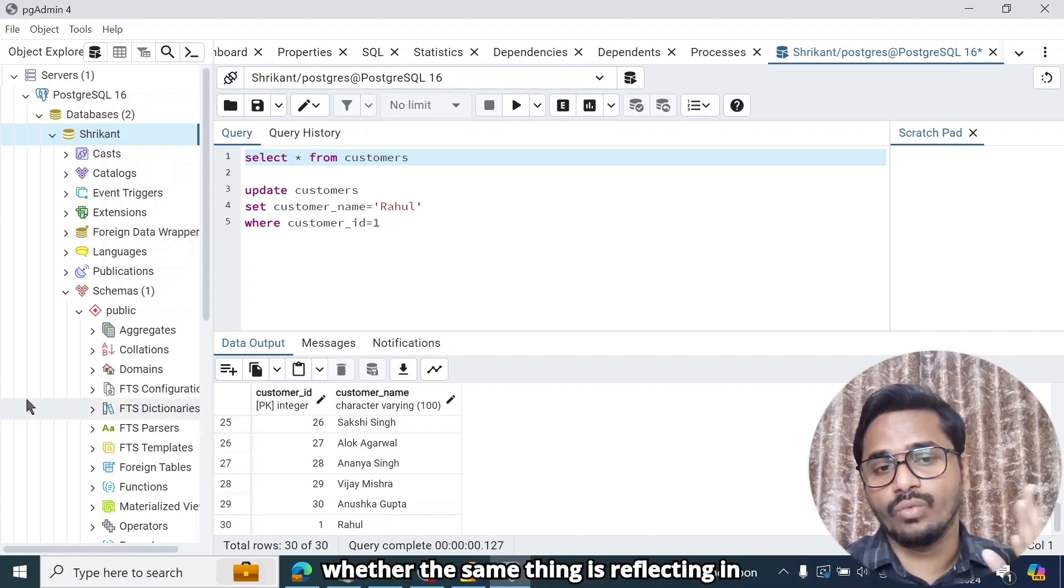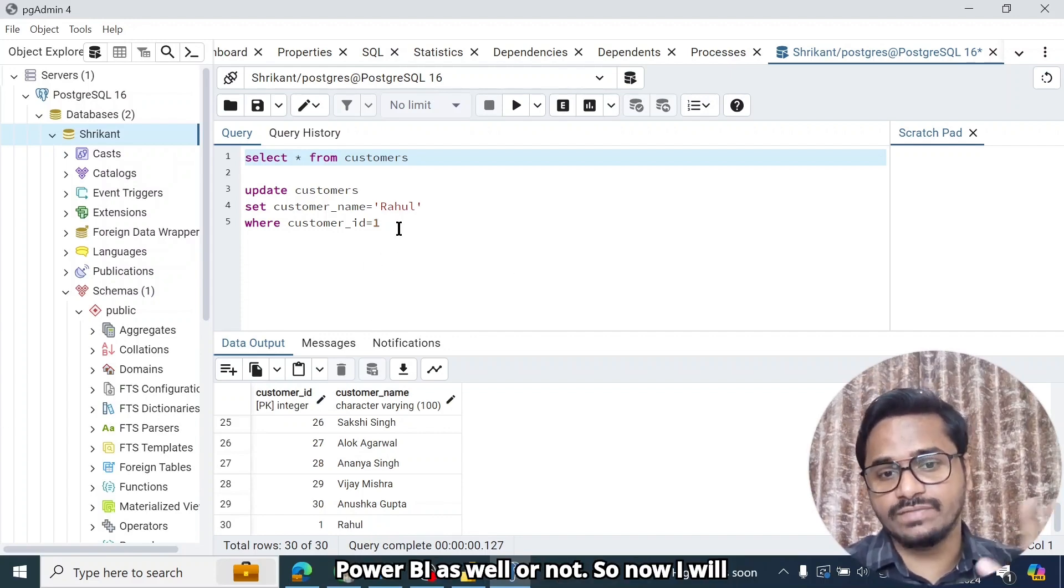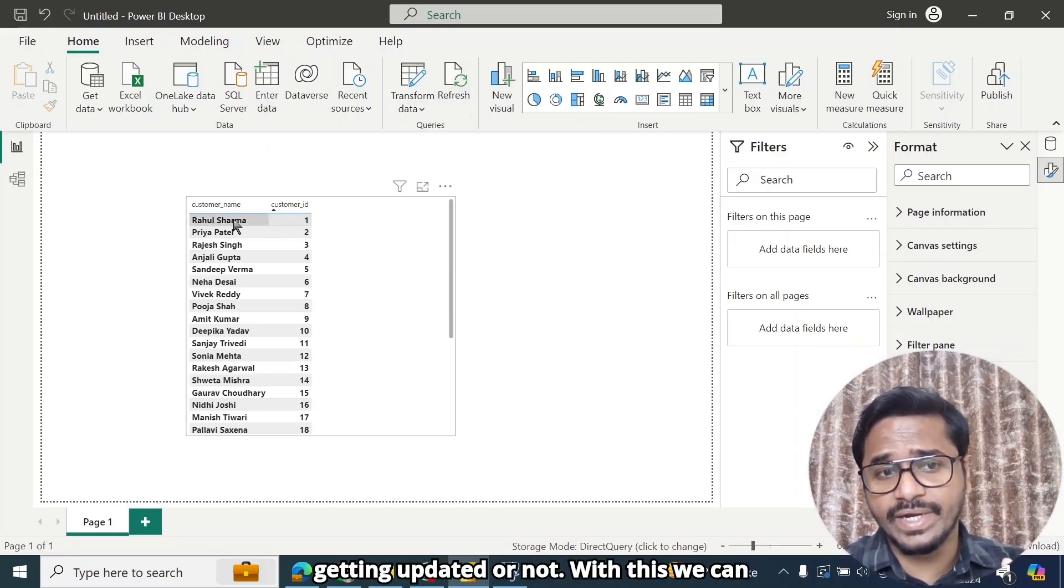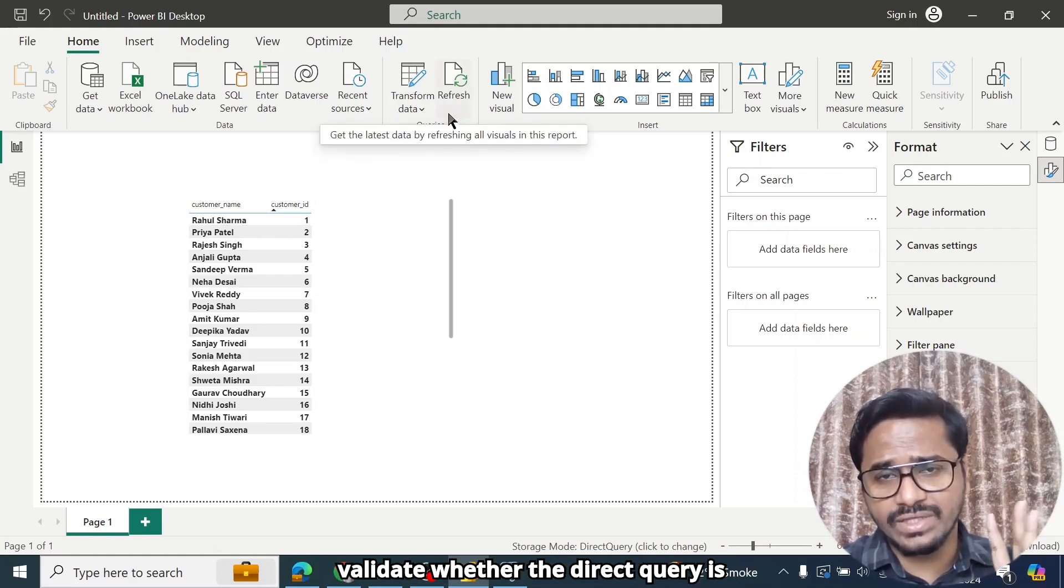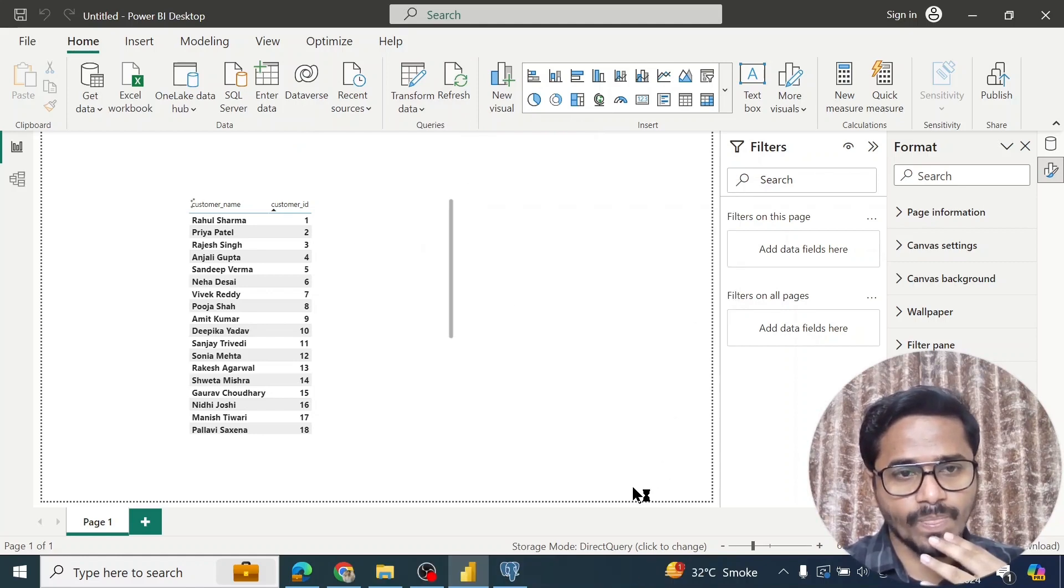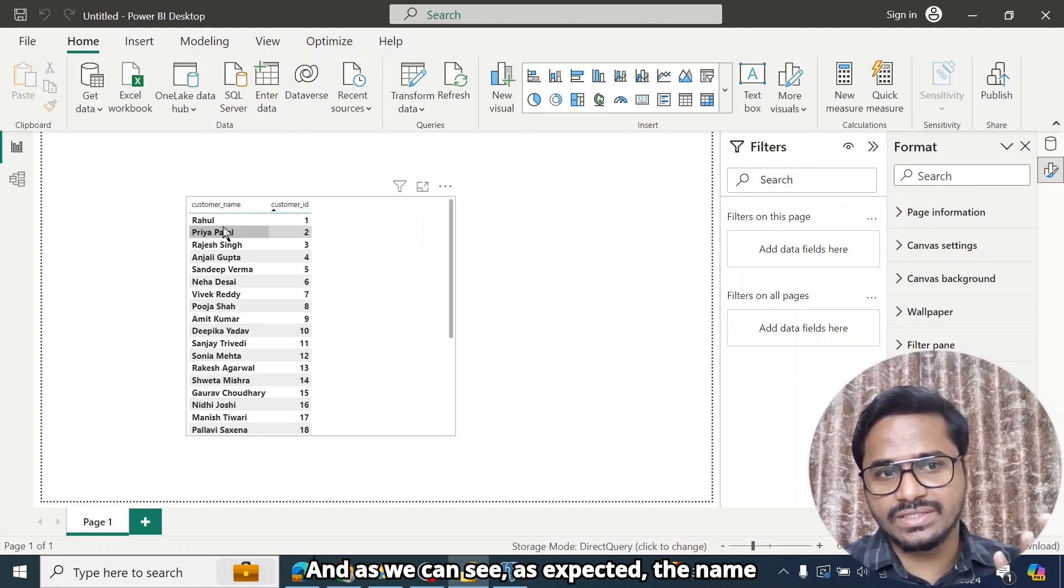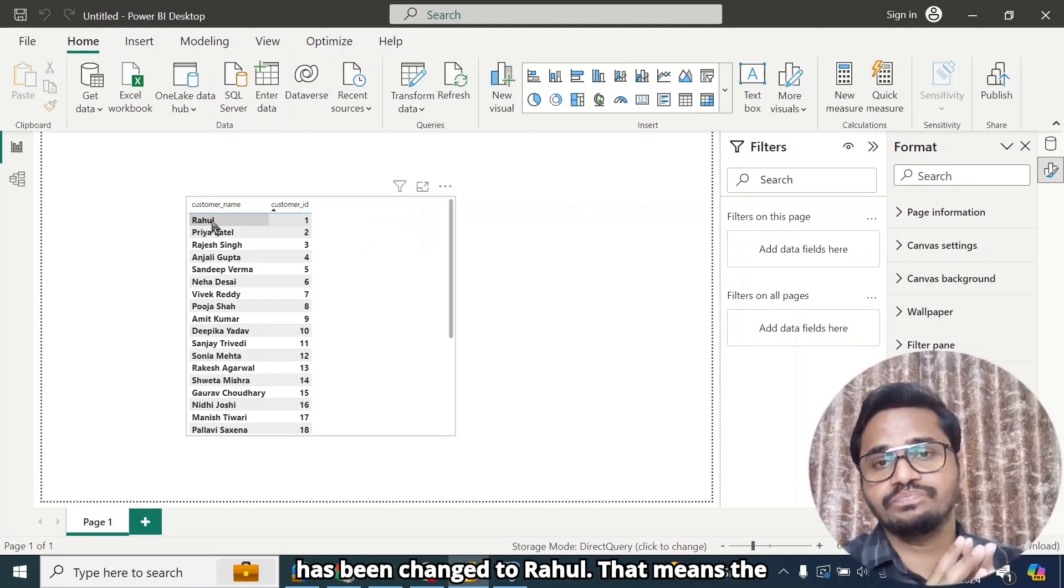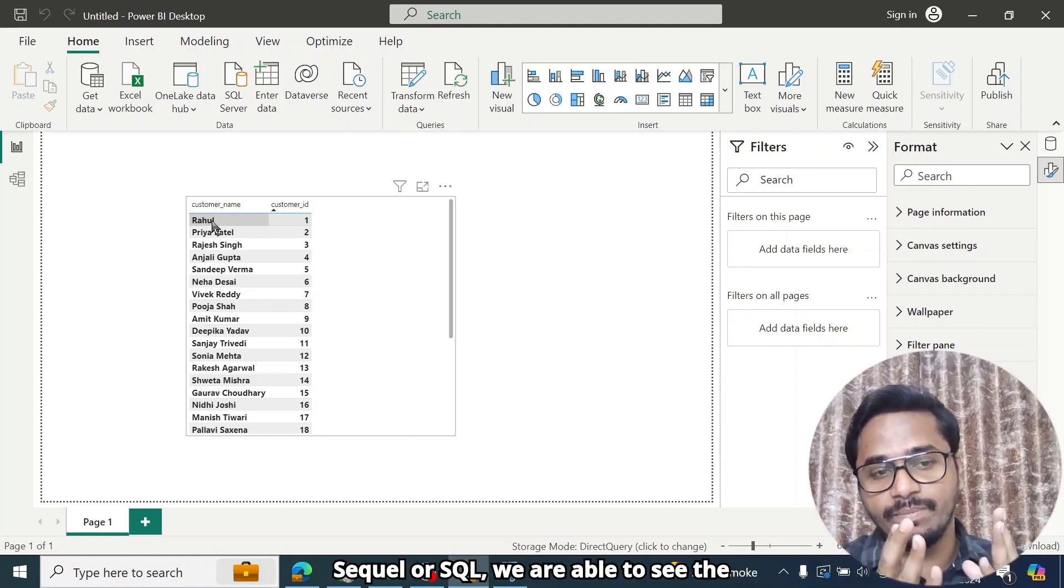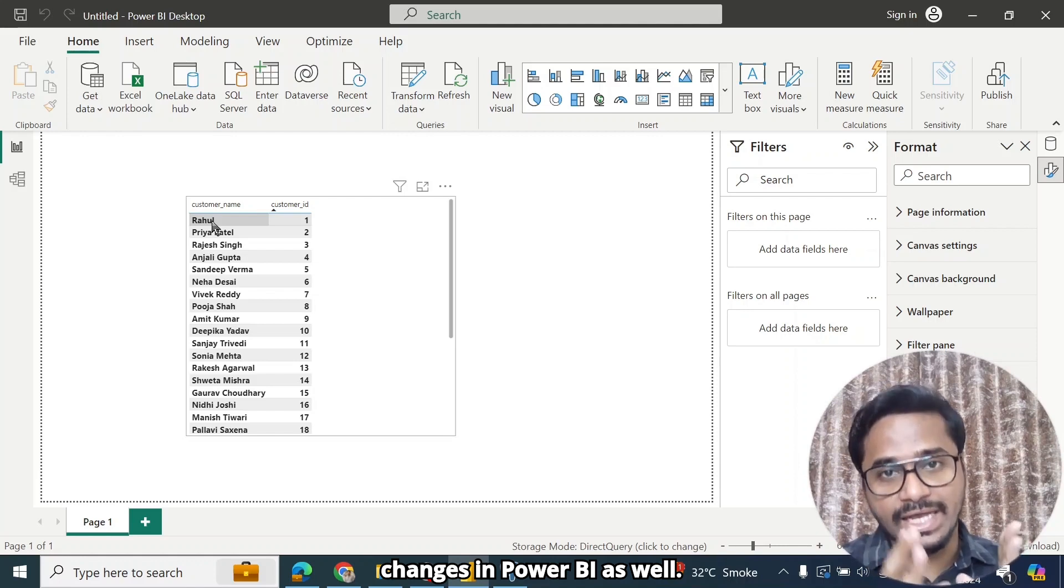Now we will see whether the same thing is reflecting in Power BI as well or not. So now I will click on this refresh button and see whether this Rahul Sharma's name is getting updated or not. With this we can validate whether the direct query is working or not. So let's just start. I click on the button. And as we can see, as expected, the name has been changed to Rahul. That means the moment the data is updated in PostgreSQL or SQL, we are able to see the changes in Power BI as well.